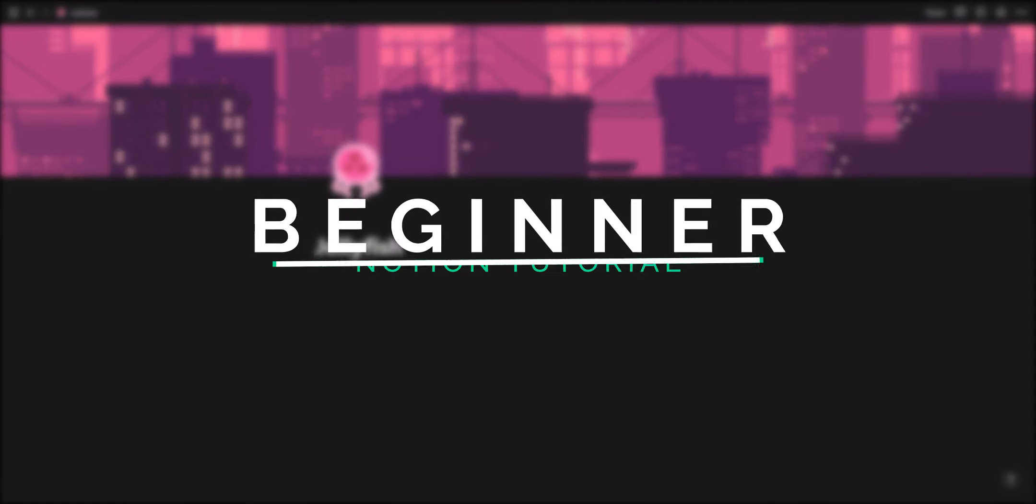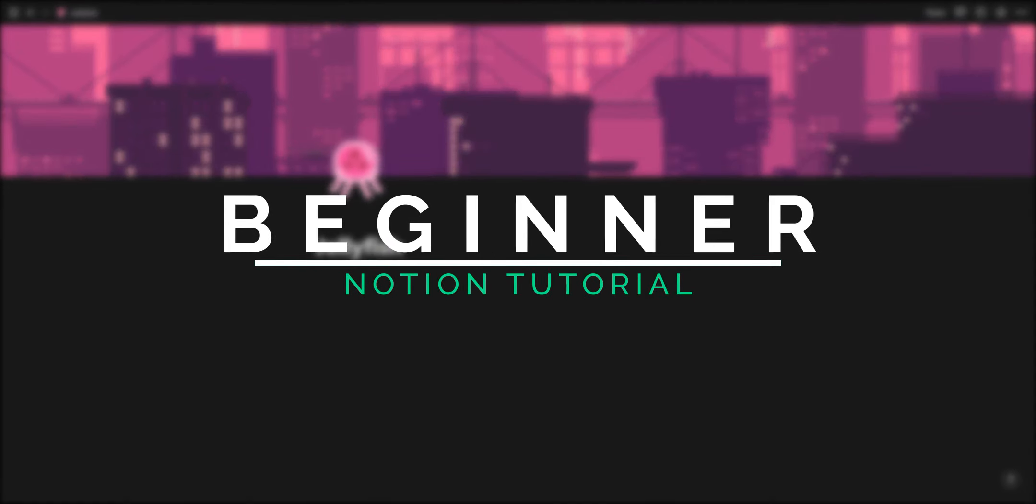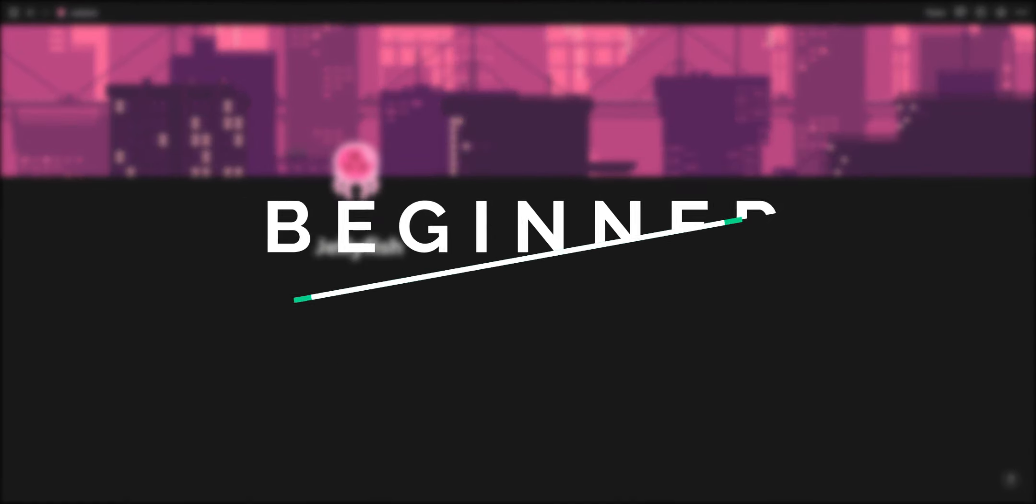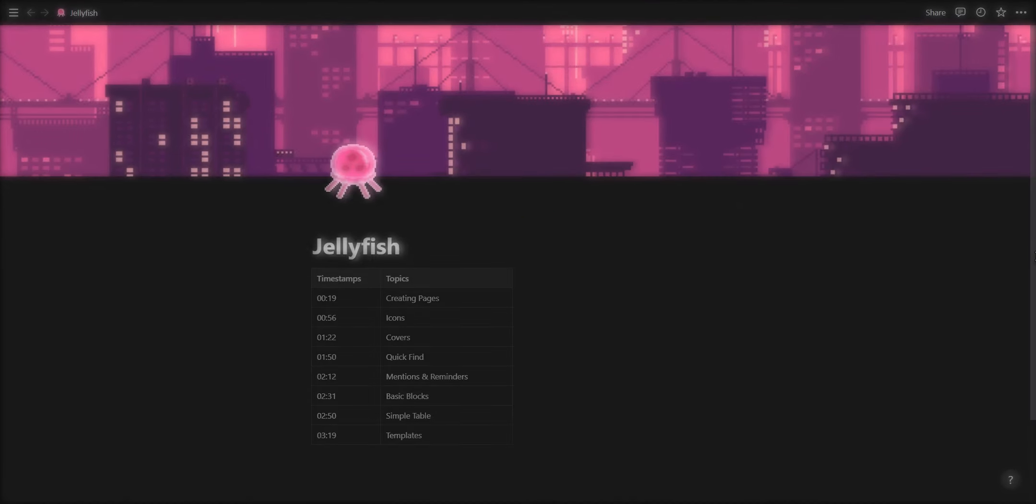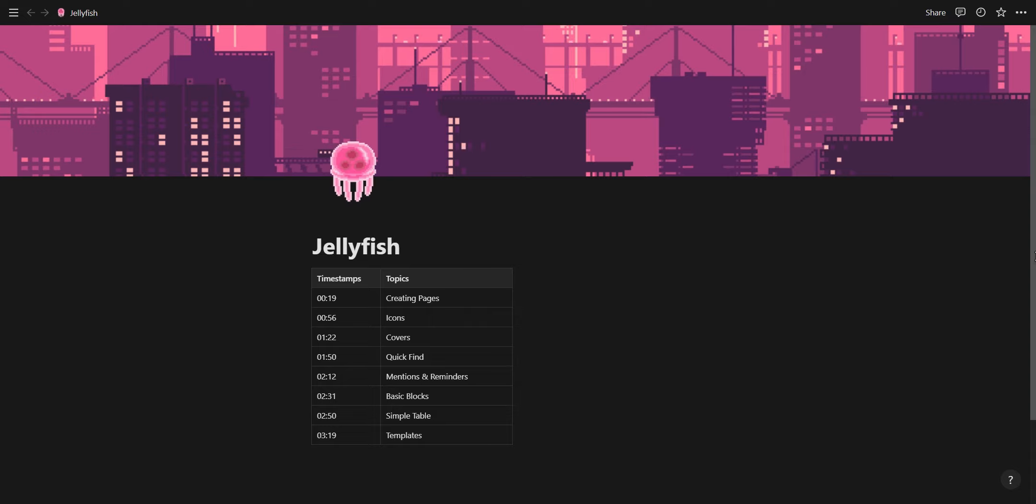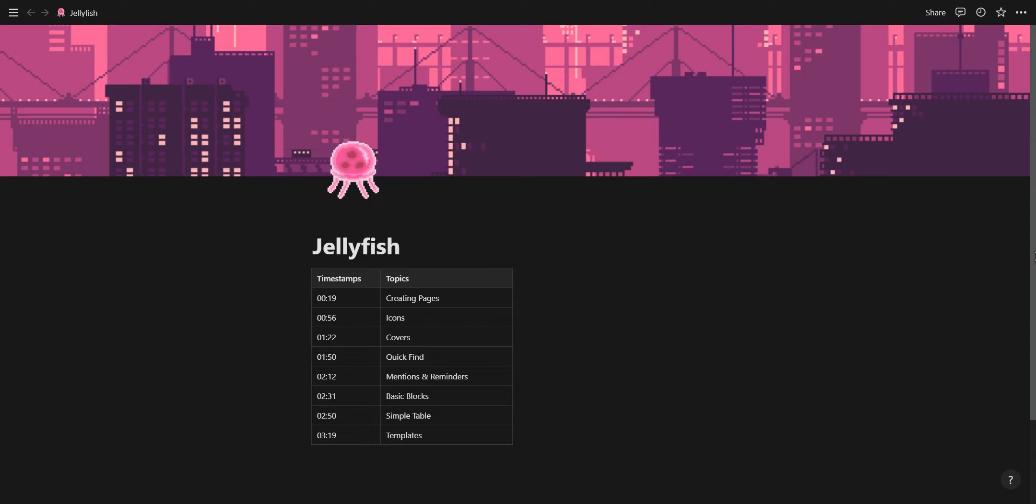Welcome to the Notion Beginner Tutorial. Here's the timestamps for each topic so feel free to skip to any part of the video if you think you already know everything about a specific topic.